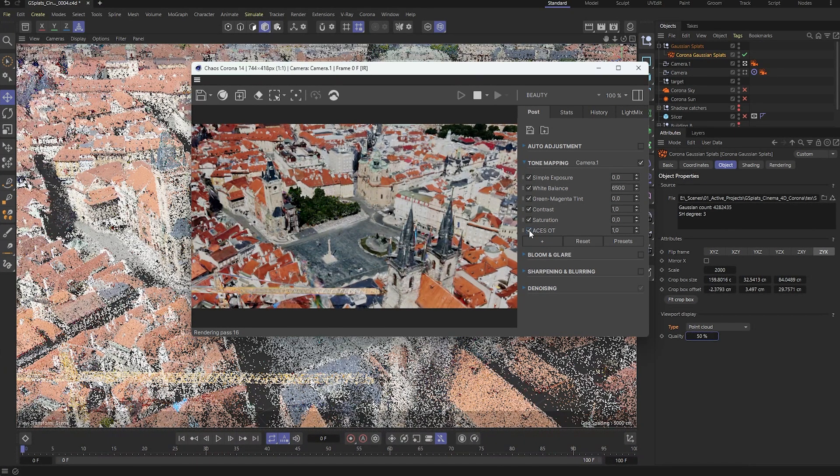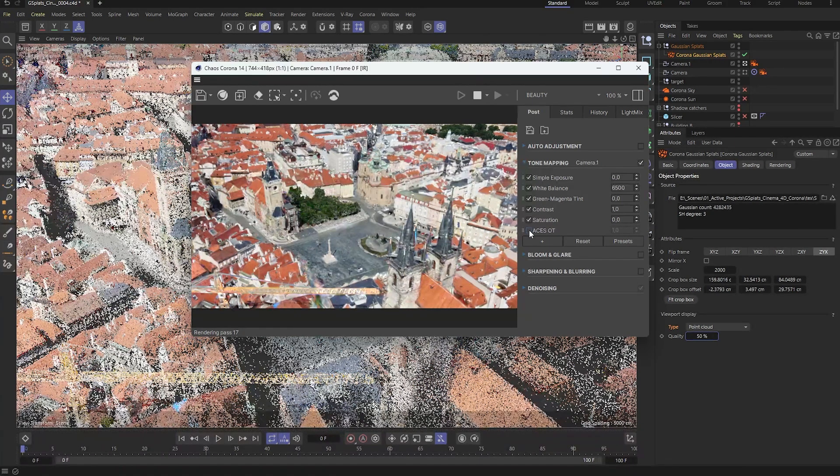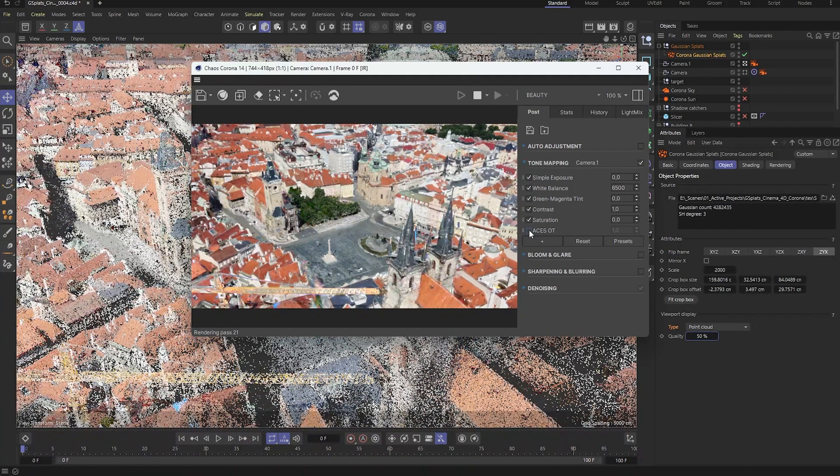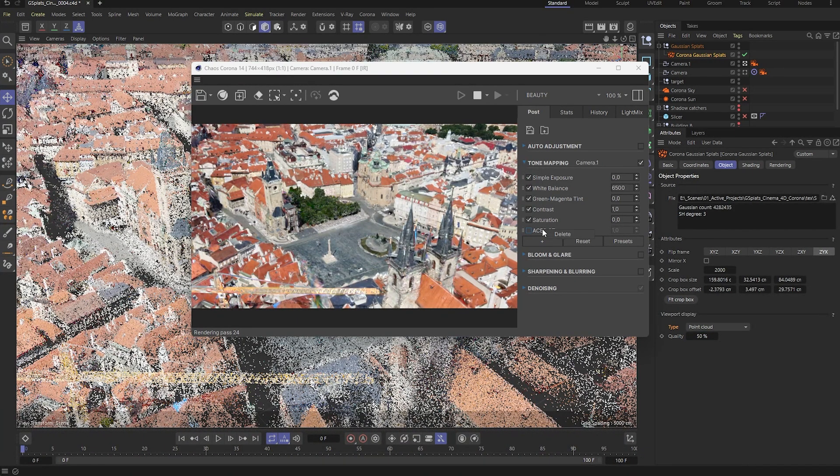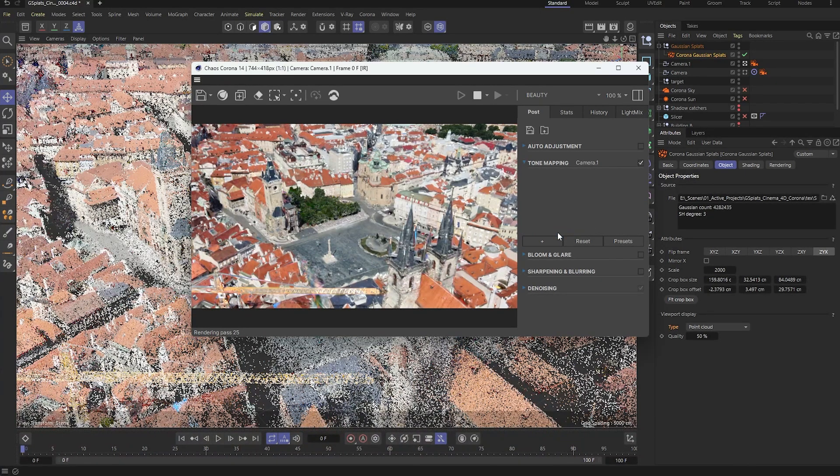Once we turn that off, the splats are no longer clamped. And since we won't need the ACES OT anymore, we can safely remove that element from the setup.